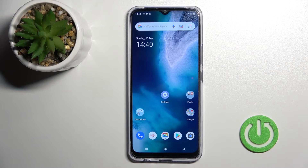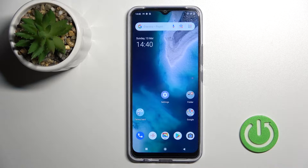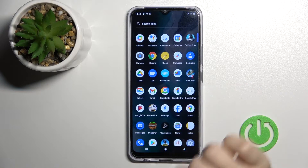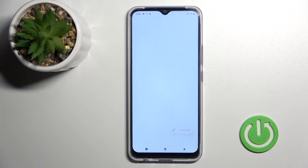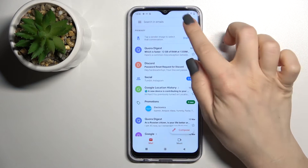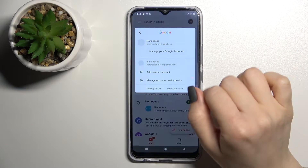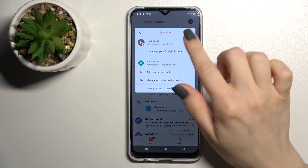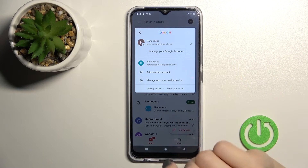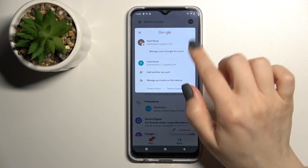Welcome. Today I'll show you how to log out from a Gmail account on this device. First, you should go into the Gmail application and then click on the upper right corner. You can see that we are logged into two accounts at the same time.